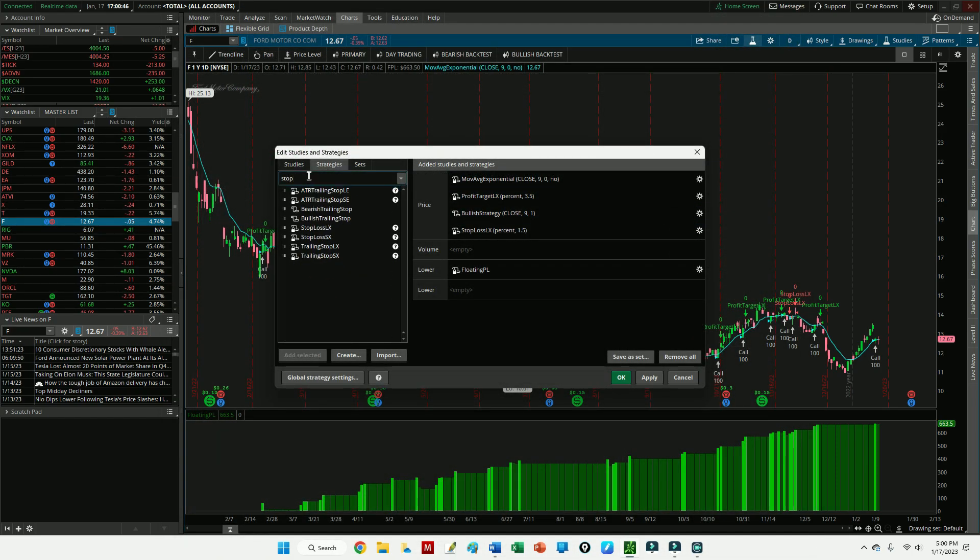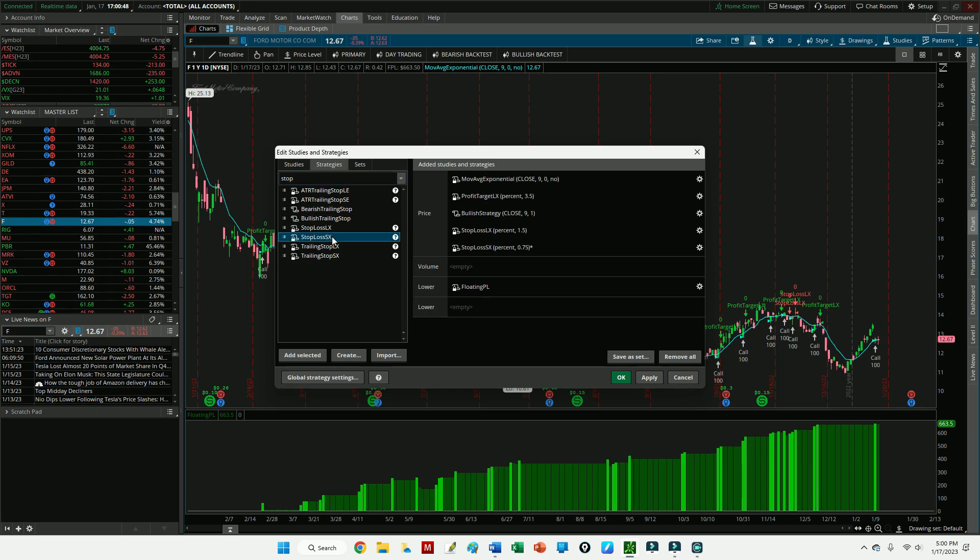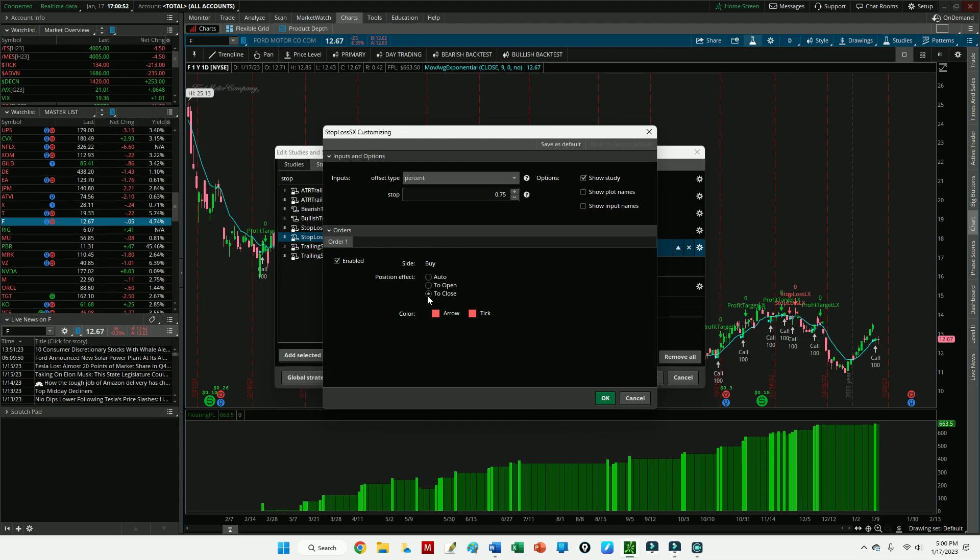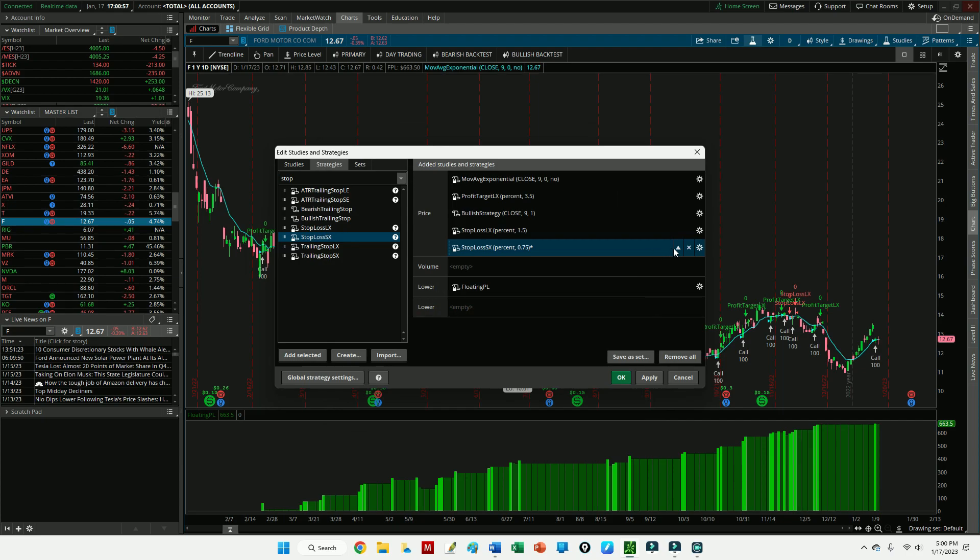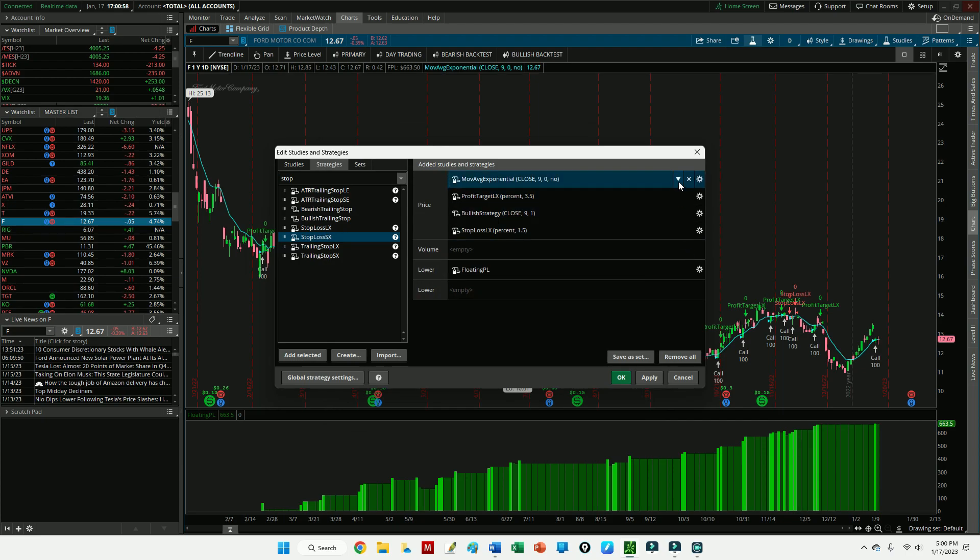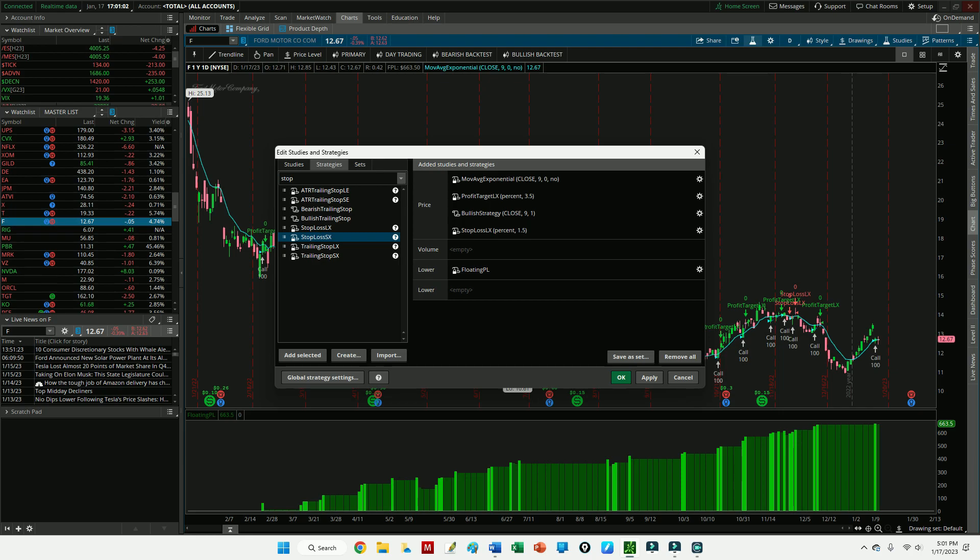And then you're going to want to come back over to your Strategies, type in Stop, and then you'd want to add the Stop Loss SX. And then you're going to want to make sure that that's set down here to Close, so Buy to Close is what you want. So just make sure those things are in there if you do decide to create this in a bearish fashion.